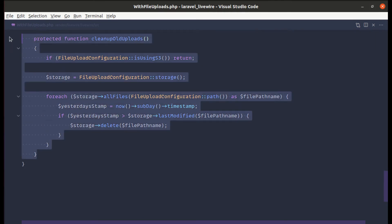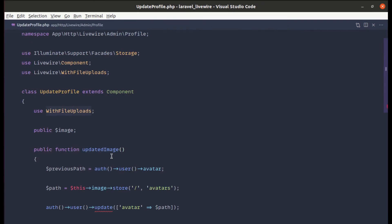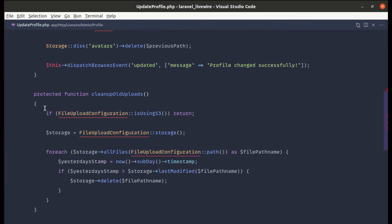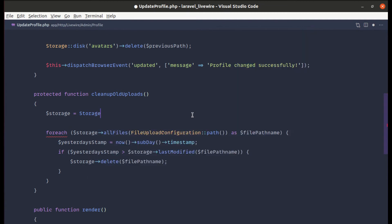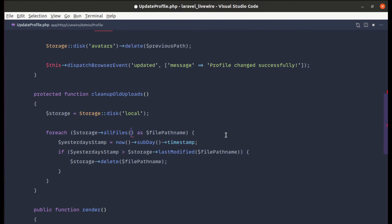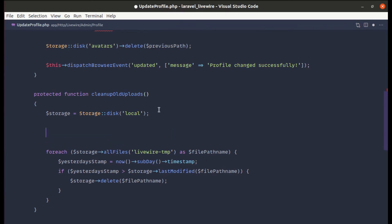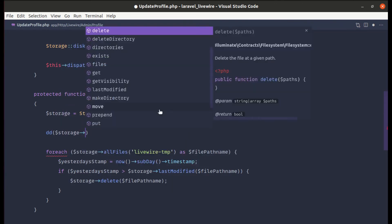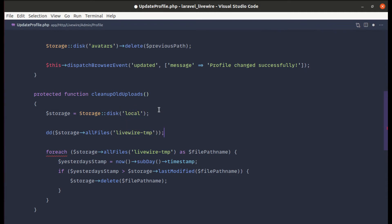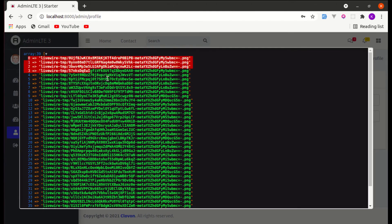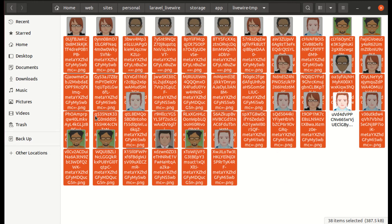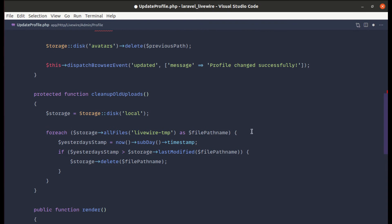Let me go to that file. At the end there is a protected method called 'cleanupOldUploads'. Let me copy this and in our UpdateProfile component class let's overwrite this method. This will return Storage::disk('local') and then get all files — we need to pass the directory name, which is 'livewire-tmp'. Let me refresh and change the picture, and we see the array of paths which are inside the livewire-tmp directory.